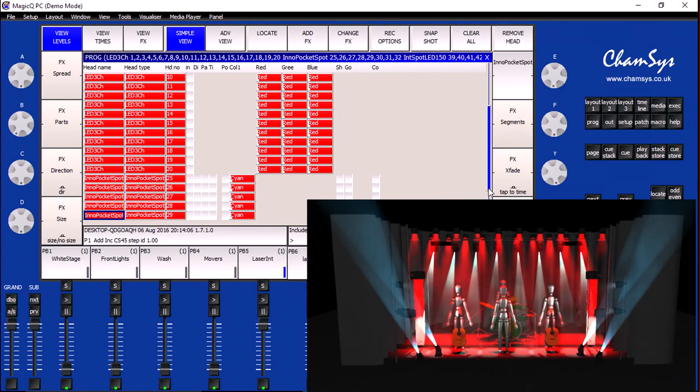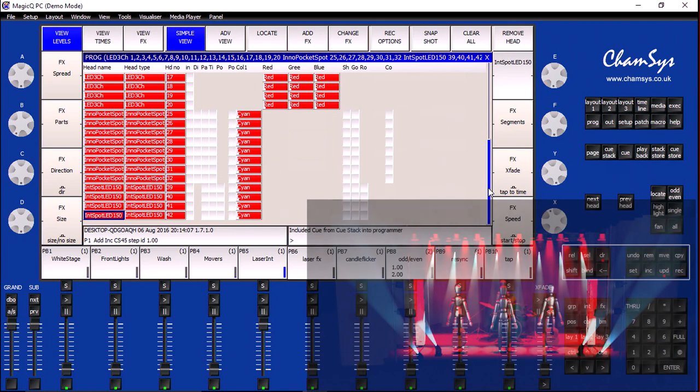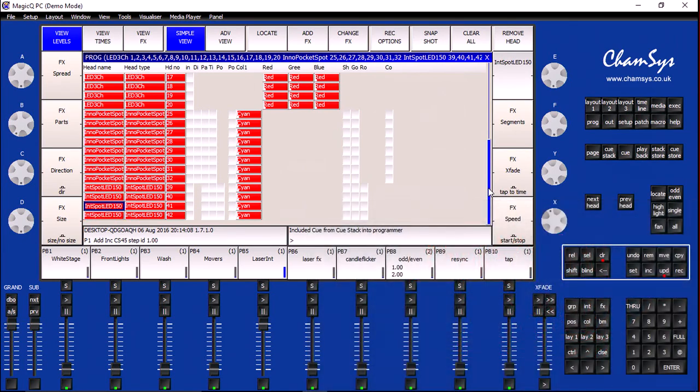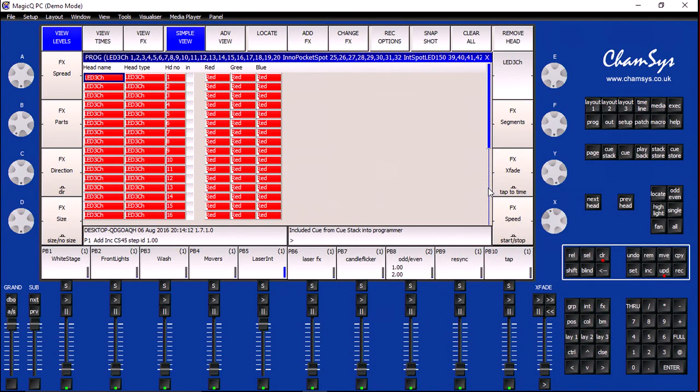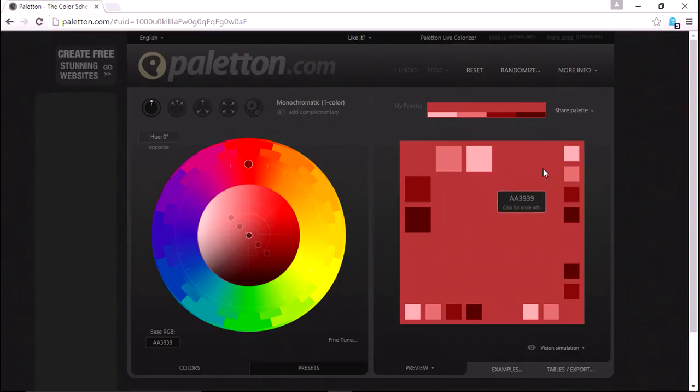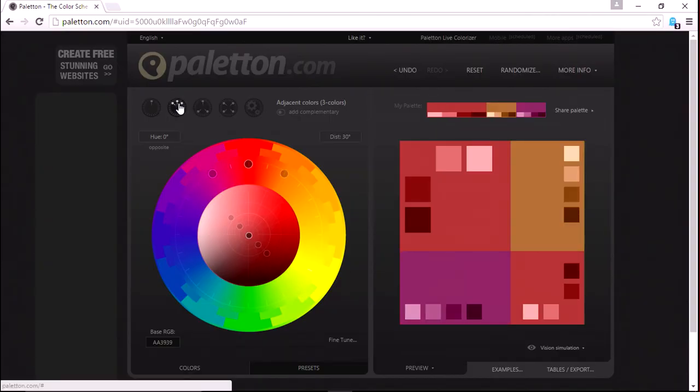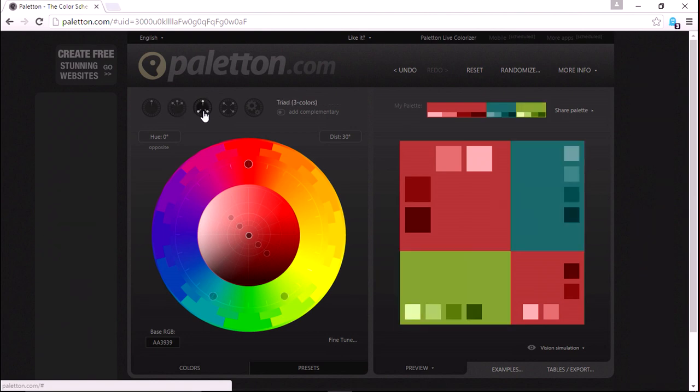Now, I want to go ahead and choose a color that's going to be appropriate for the lasers. So, in order to do that, I'm going to use a handy program that I found online called Palatin. Now, if I specify different kinds of color schemes, I can see different color suggestions.